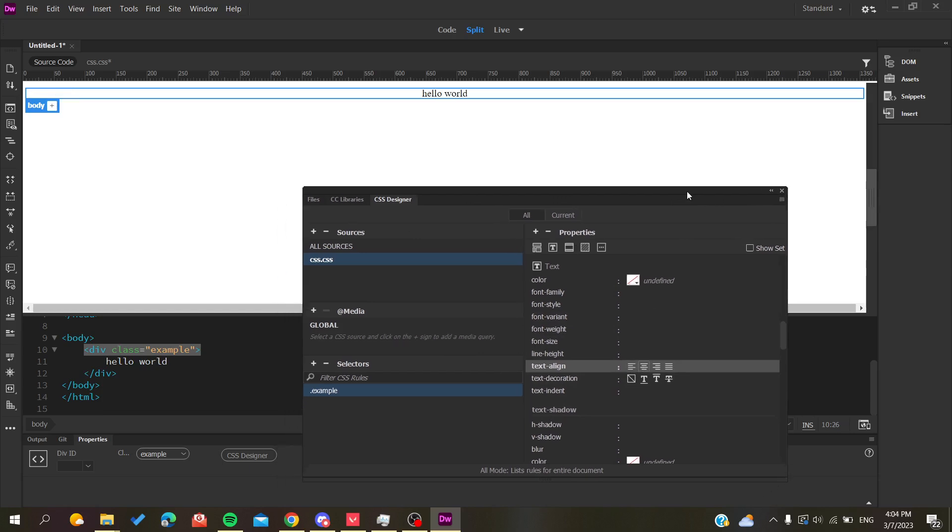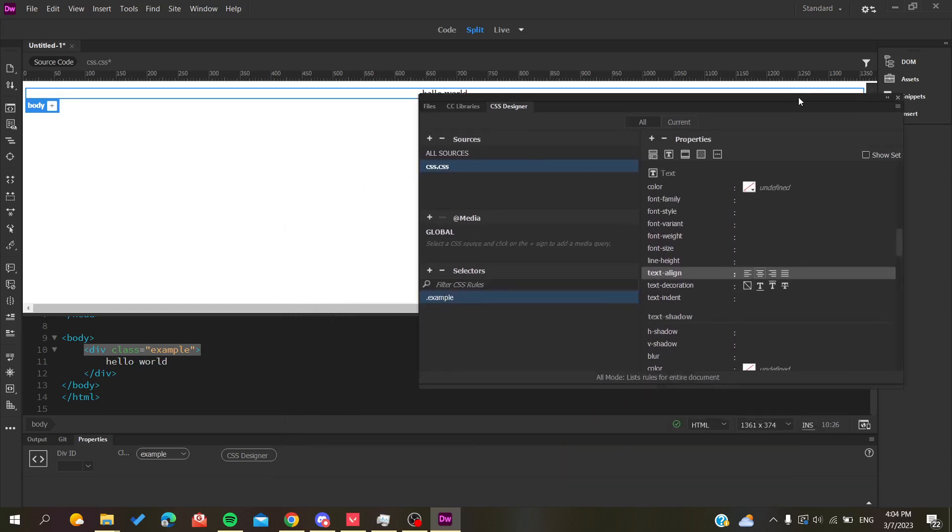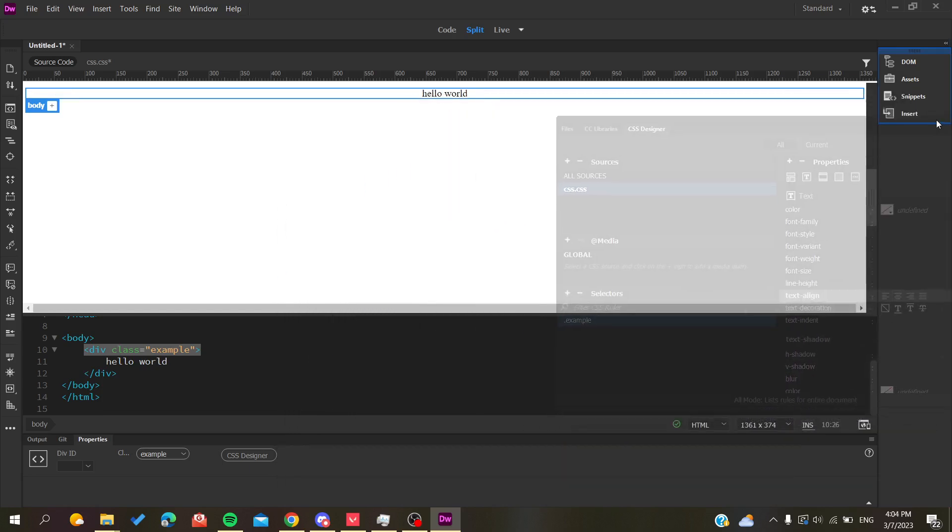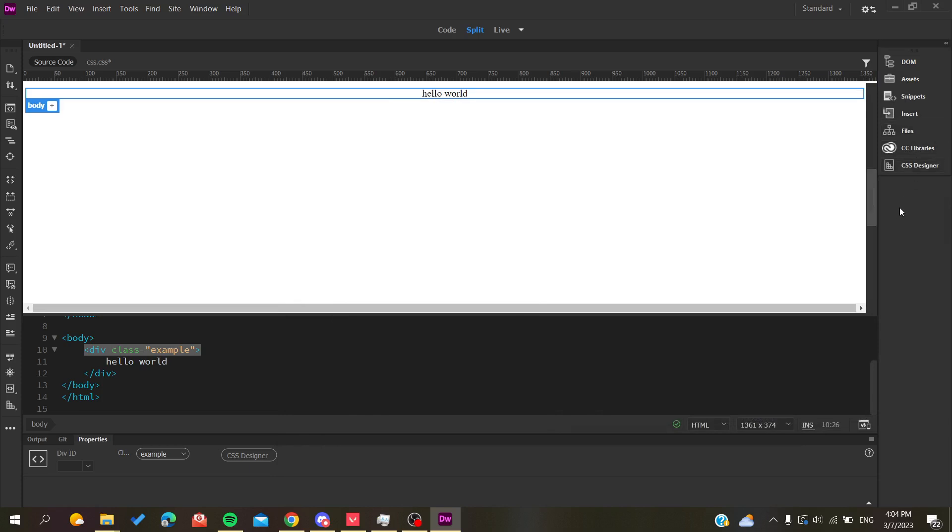After you finish, you just quit the CSS Designer and that's it. Basically, this is how you can align your text using Adobe Dreamweaver. Thank you for watching and see you next time.